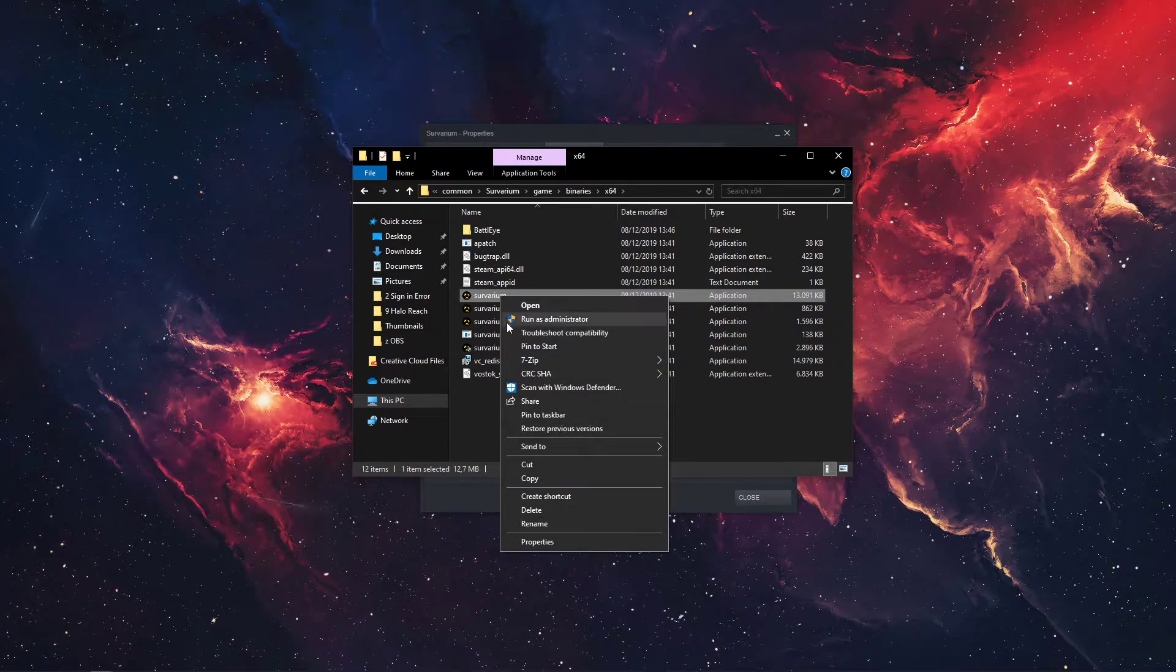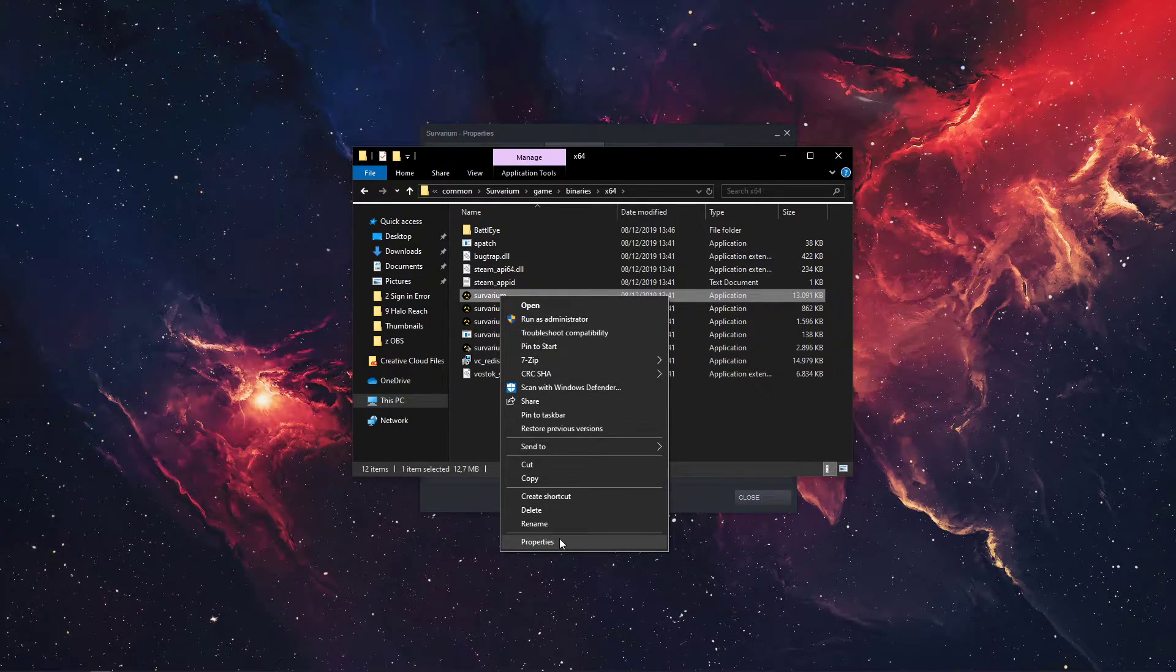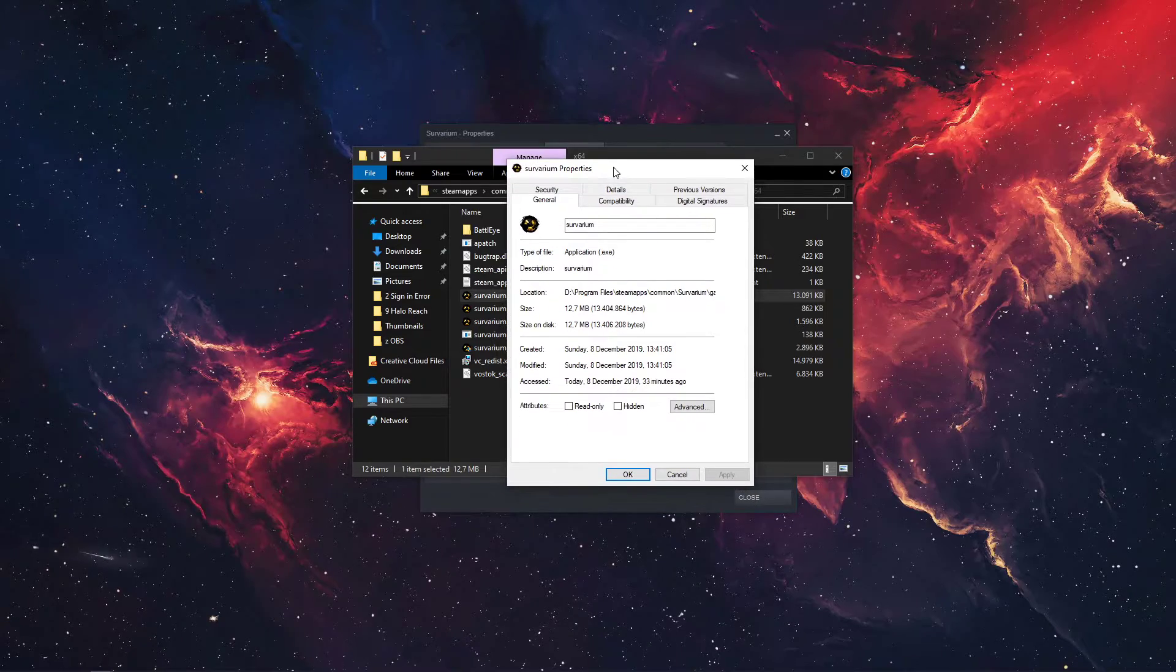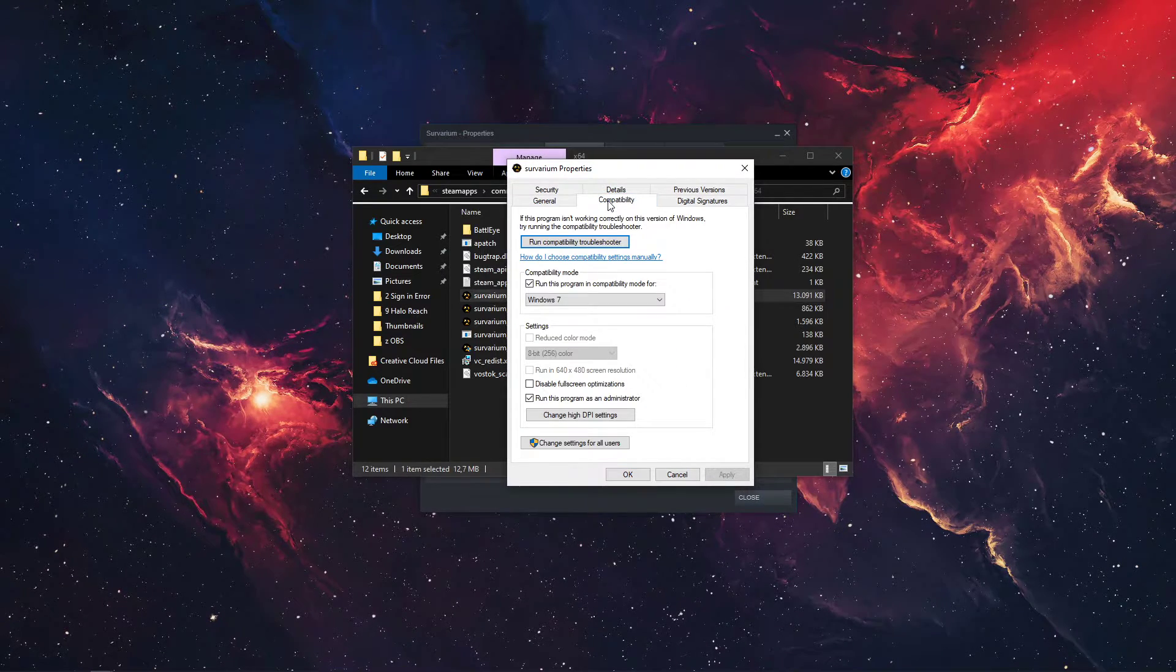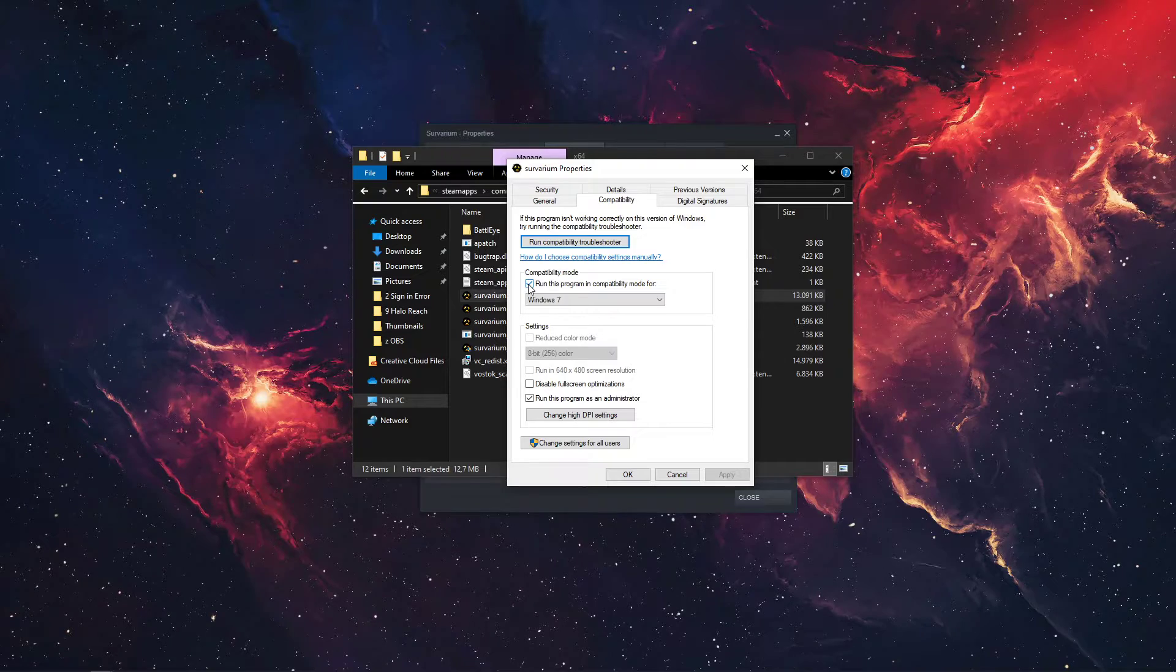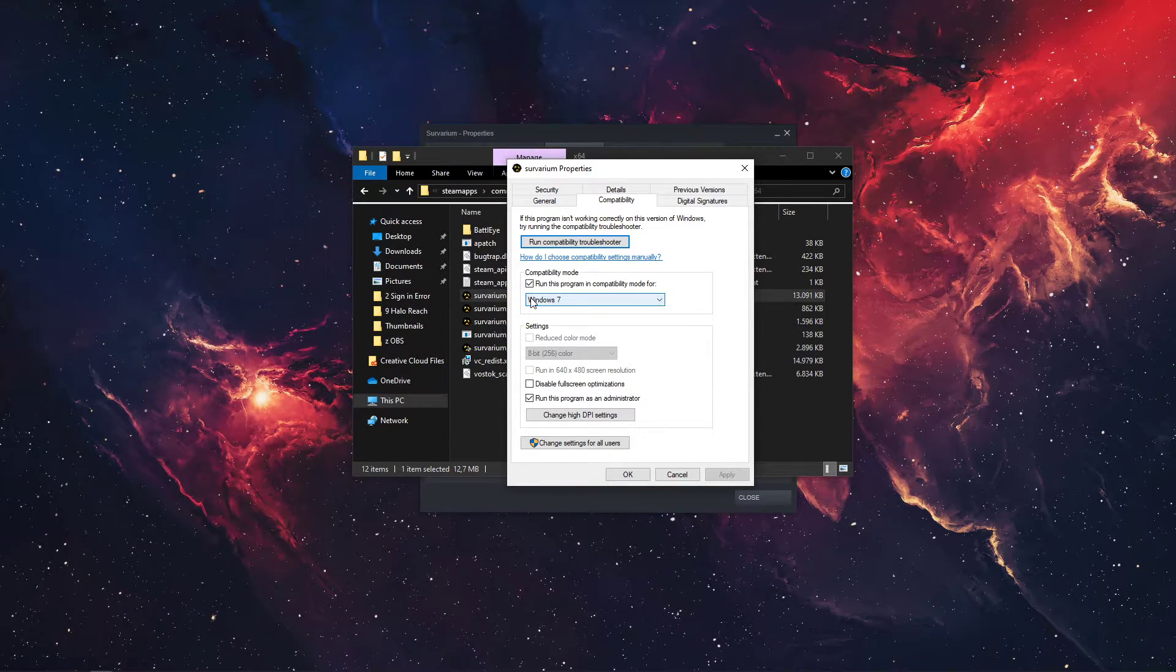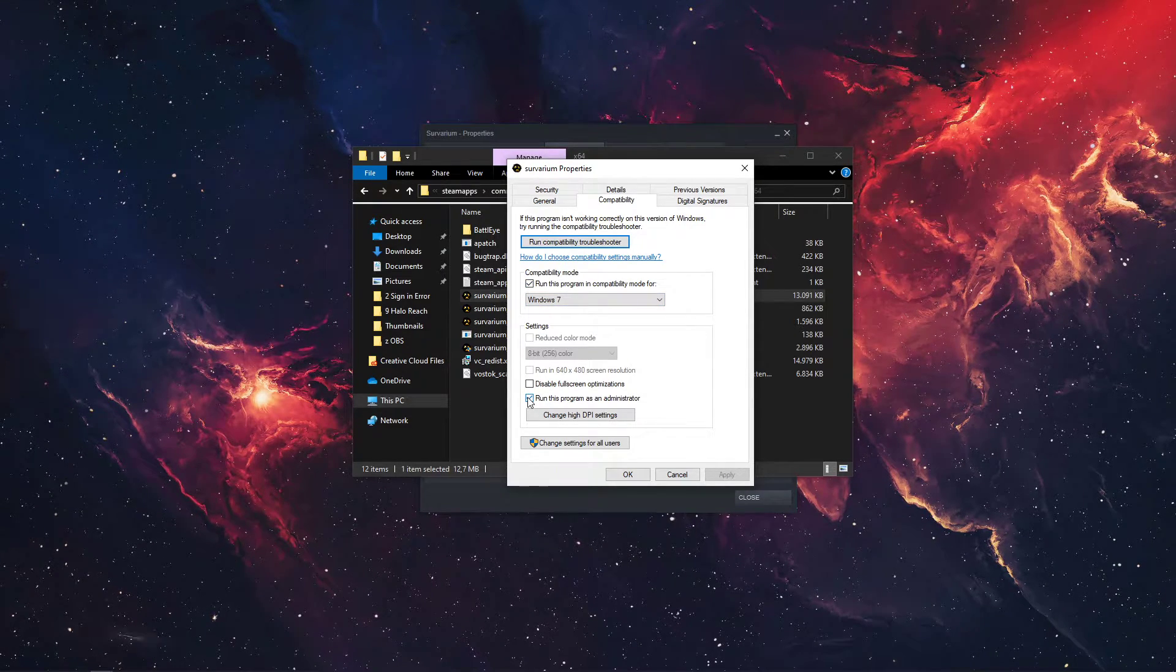In this folder, right-click the Survarium application and go to its properties. On this window, go to the Compatibility tab, and select to run this program in Compatibility Mode for Windows 7, and select to run the program as an admin.